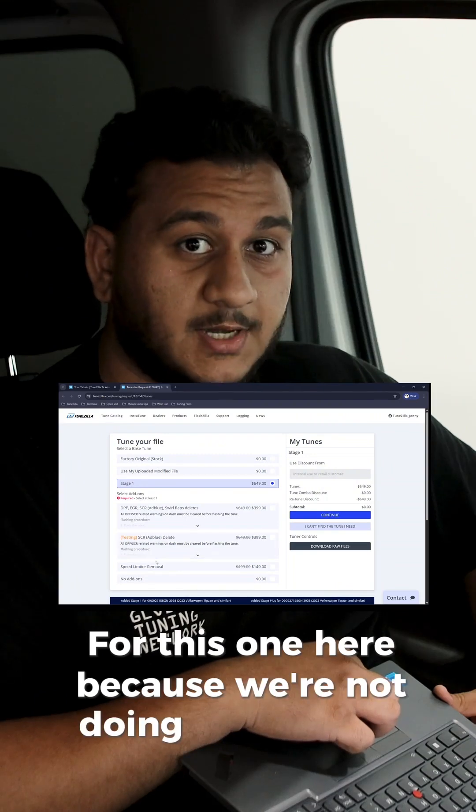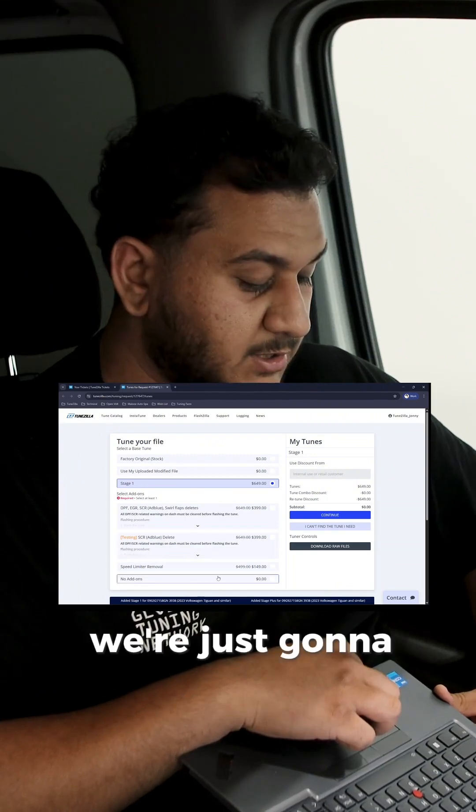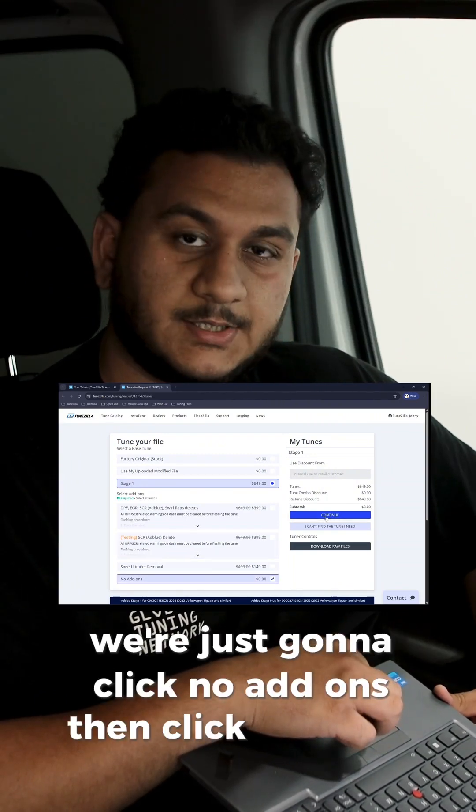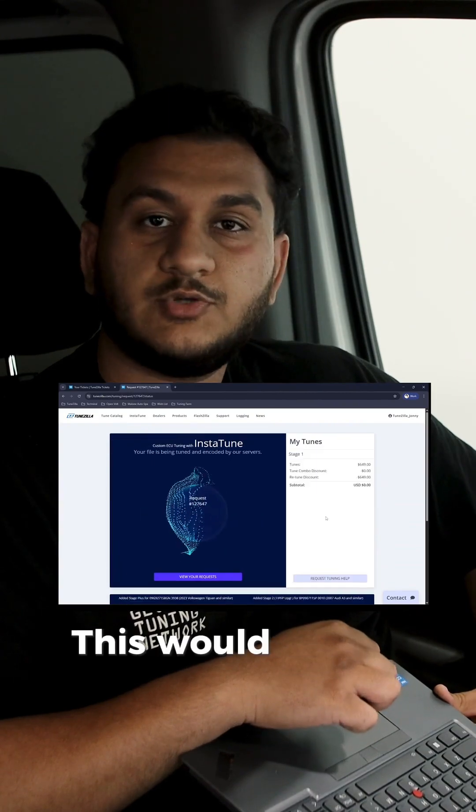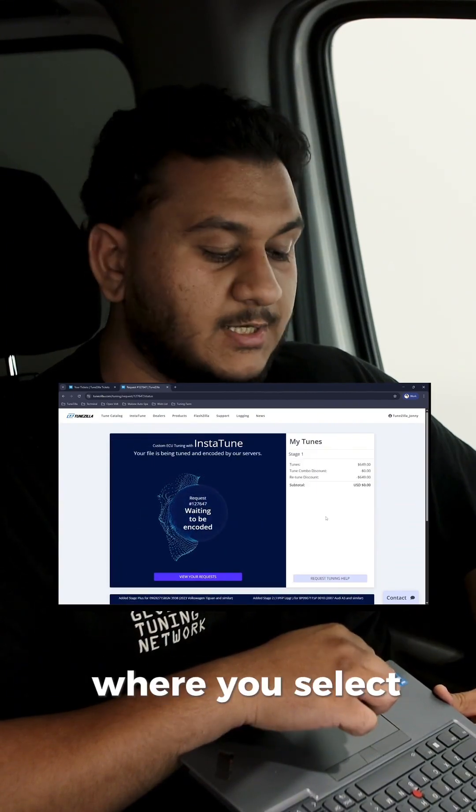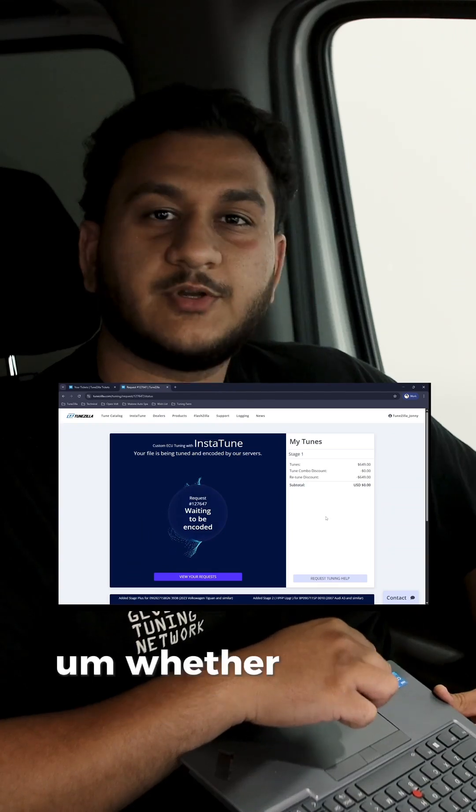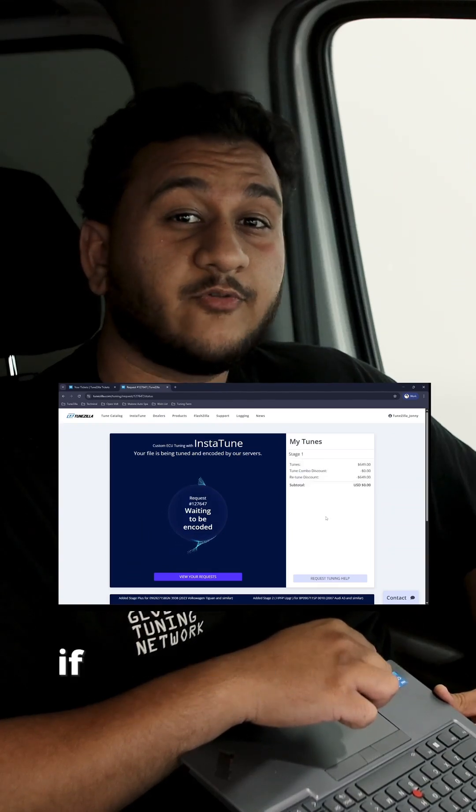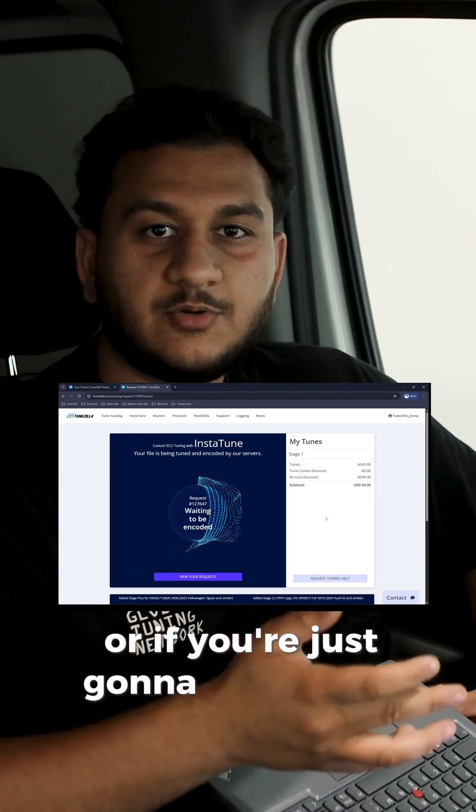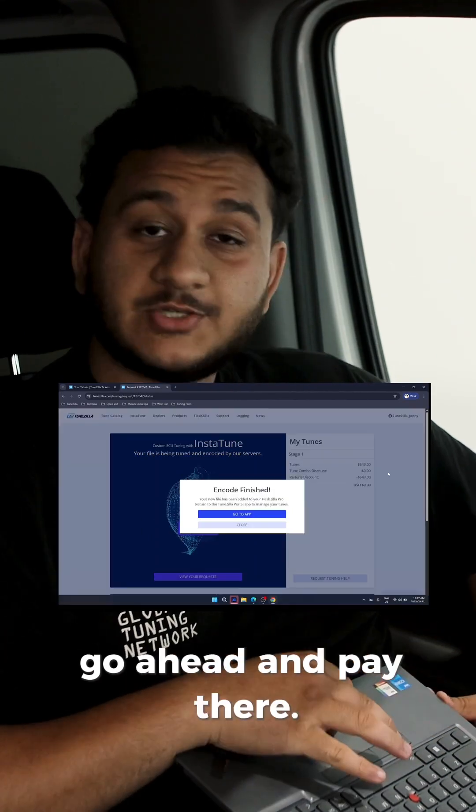For this one here, because we're not doing any add-ons, it's a completely stock car, we're just going to click no add-ons. Then click continue. This would usually take you onto your payment page where you'll select how you would like to pay for your tune, whether it's tune credits if you've already pre-purchased the tune, or if you're just going to be doing a brand new tune file, go ahead and pay there.